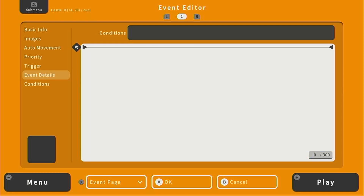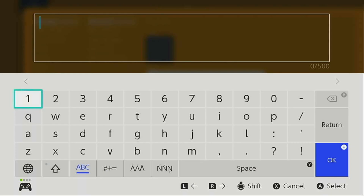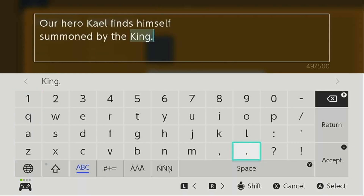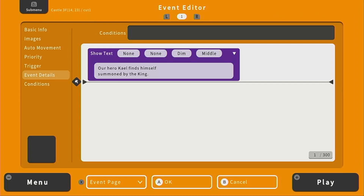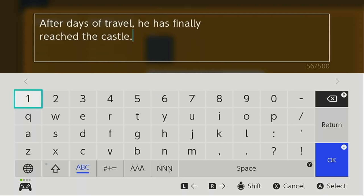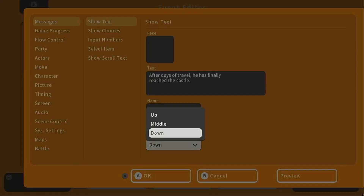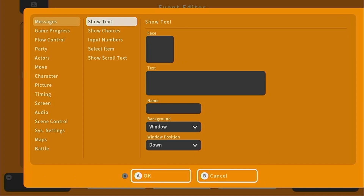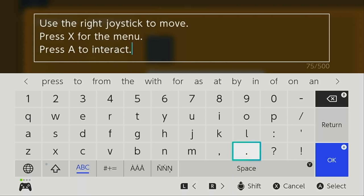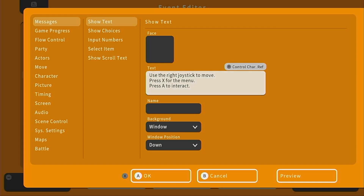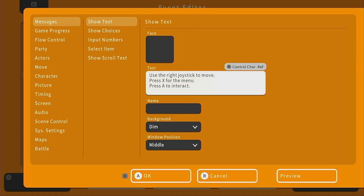For the event details we can write our beginning narrative. Go to show text, no face. The text can be: 'Our hero Kale finds himself summoned by the king.' We'll make the background dim and window position in the middle. Then another text: 'After days of travel, he has finally reached the castle.' Again, dim and middle. Then a quick tutorial text: 'Use the right joystick to move, press X for the menu, press A to interact.' This is kind of a best practice when making the beginning of your game.